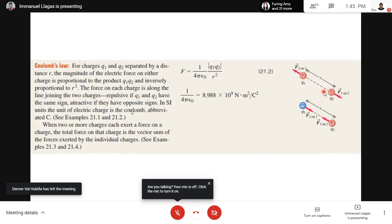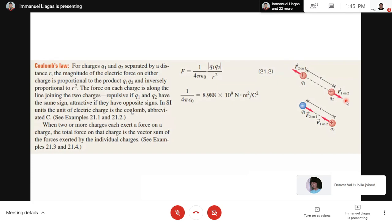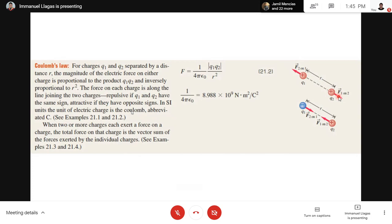Both are positive charges — what happens? They repel. The repulsion has a force — an electric force. We call it F2-on-1 and F1-on-2. If charges are positive and negative — opposite charges — they attract, and their force directions point toward each other.